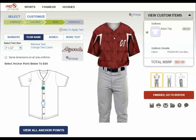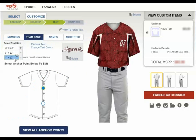From here, you'll select a location for the team name from the anchor points displayed below, then select the size you'd like the image to be displayed on the uniform.